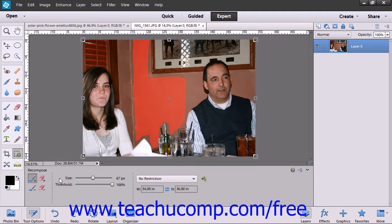Adjust your brush size to your liking within the Tool Options bar and set the threshold to control any distortion that occurs when using the tool.